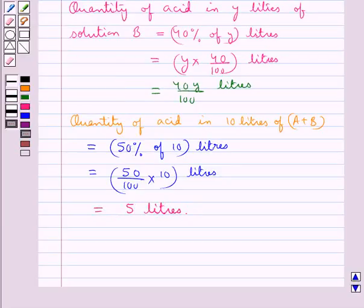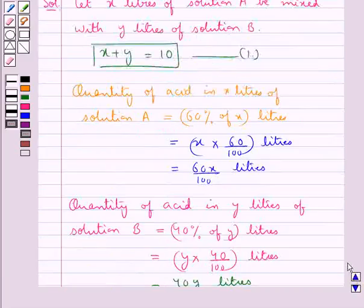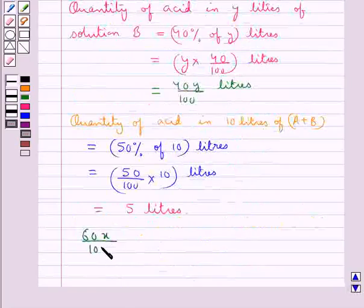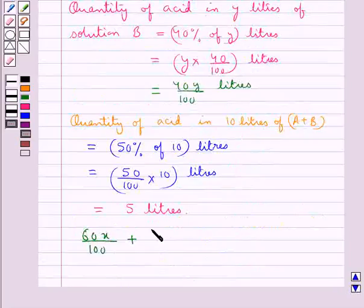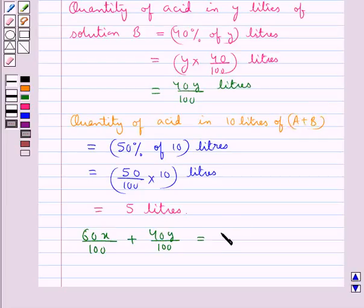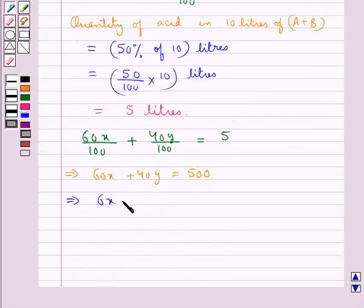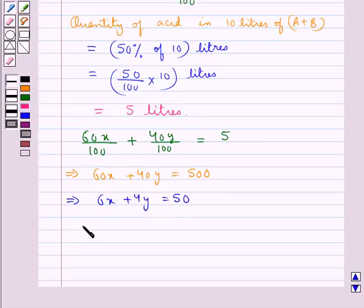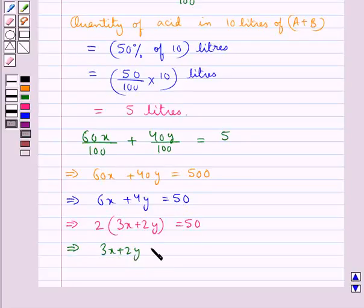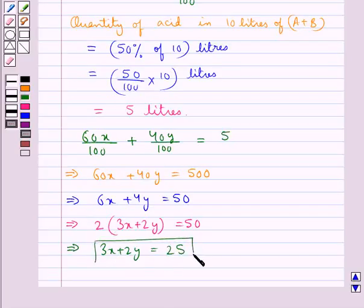The equation we get from all these results is: the quantity of acid in x litres of solution A, that is 60x upon 100, plus the quantity of acid in y litres of solution B, that is 40y upon 100, is equal to 5. This gives us 60x plus 40y equal to 500. Taking 20 common, we get 3x plus 2y equal to 25. Let this be equation 2.